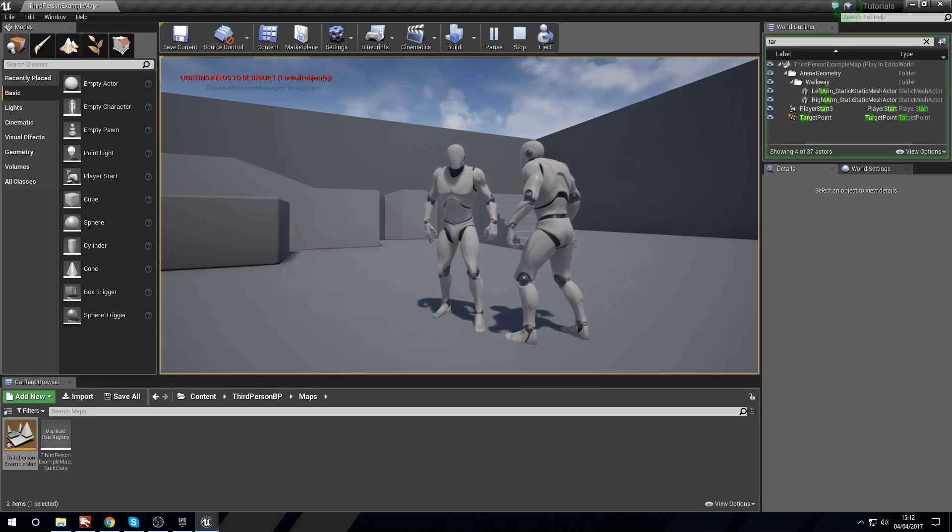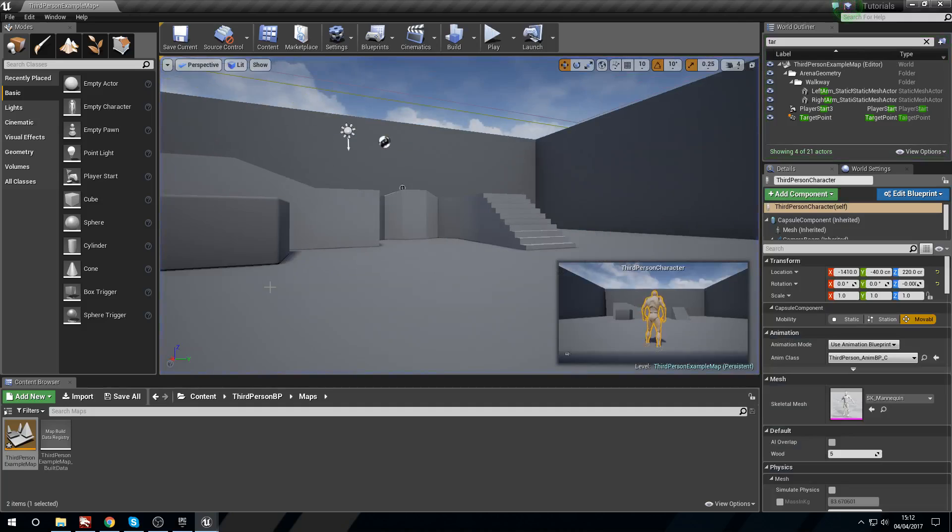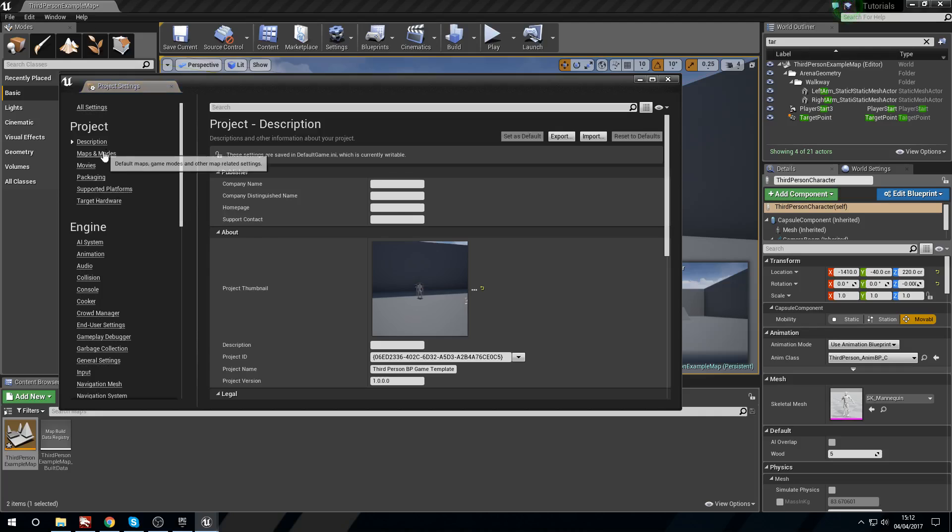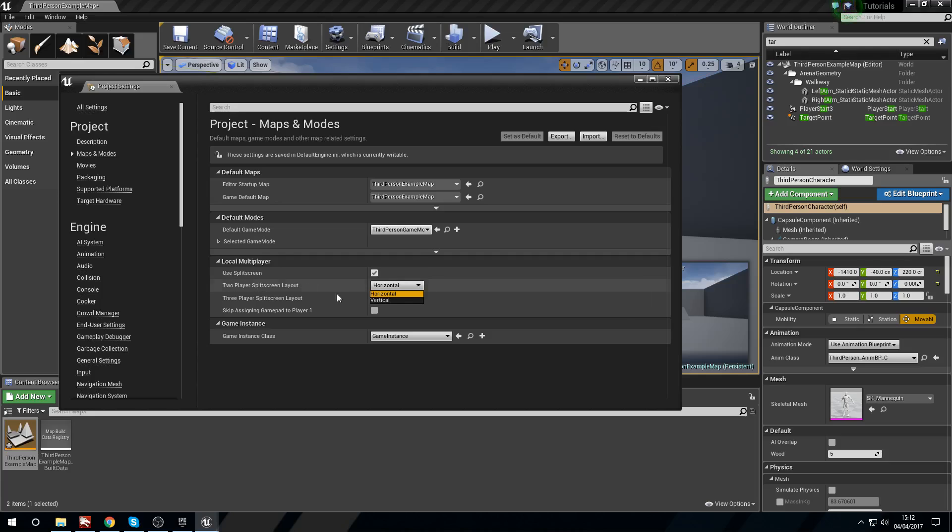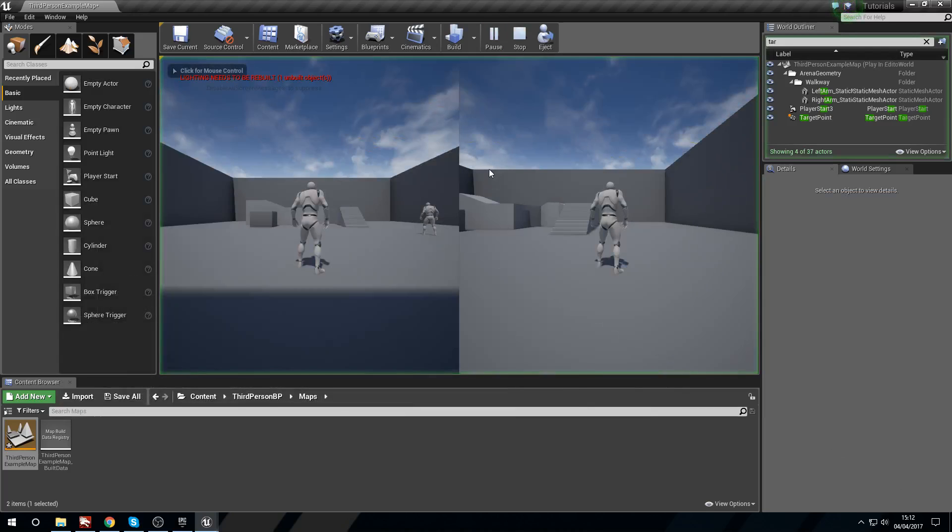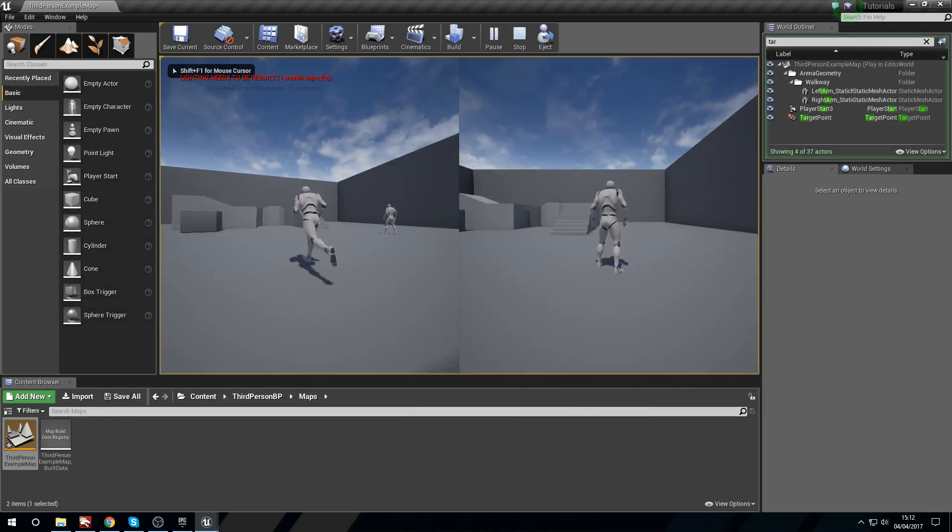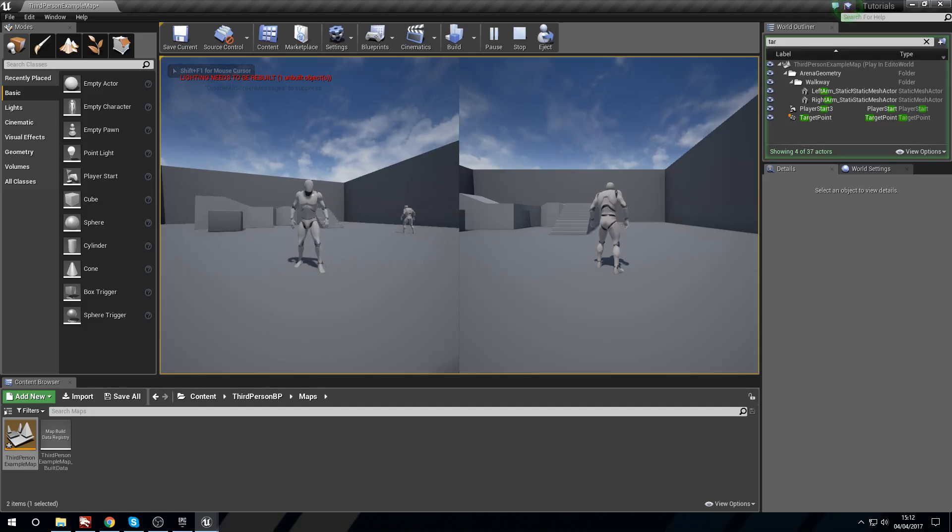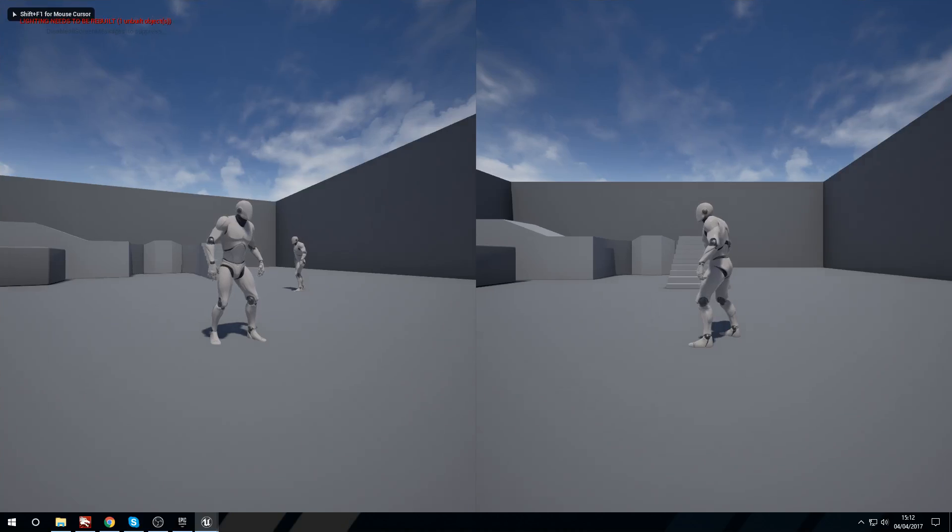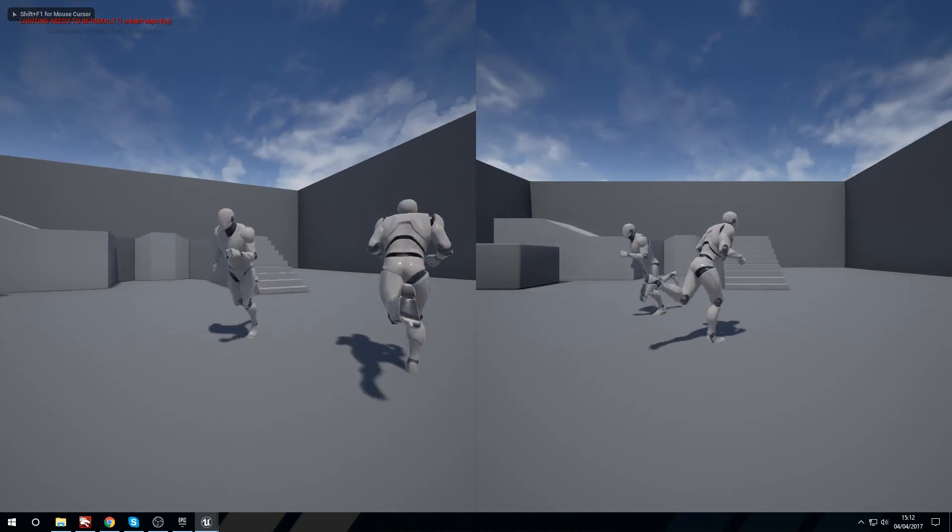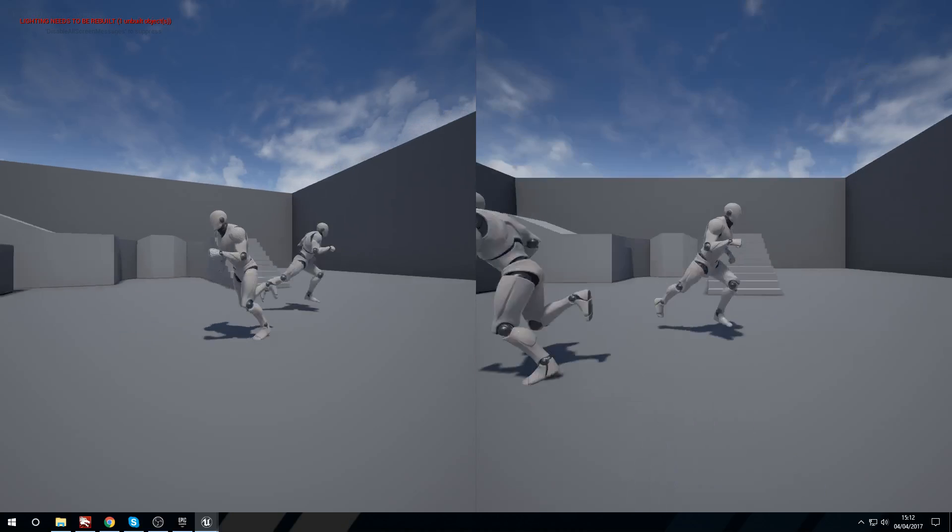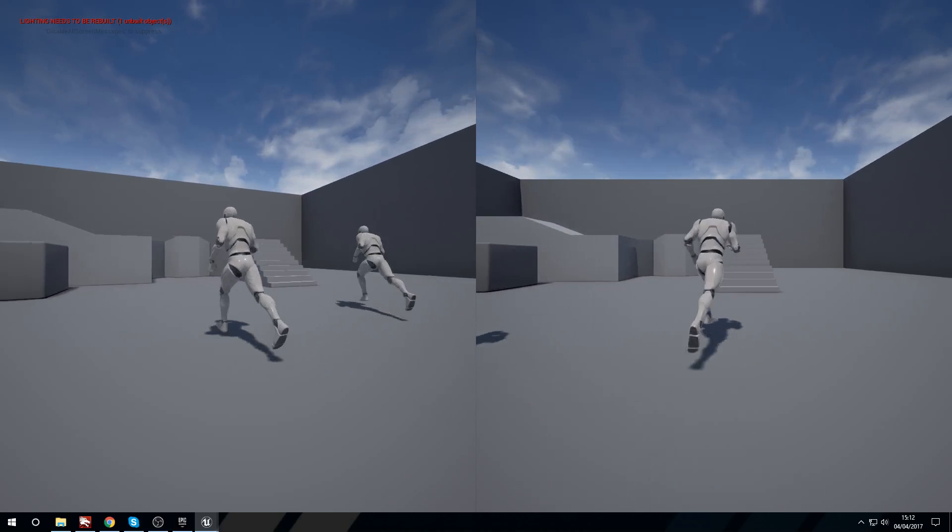Let's head back into the project settings, maps and modes. We'll turn that back on and you can actually change the layout as well. You can change from horizontal to vertical. If we press play now we have a vertical split screen which still works exactly the same. Let's fullscreen that. You can see both players still get their camera and they get to move around freely and do whatever they want.